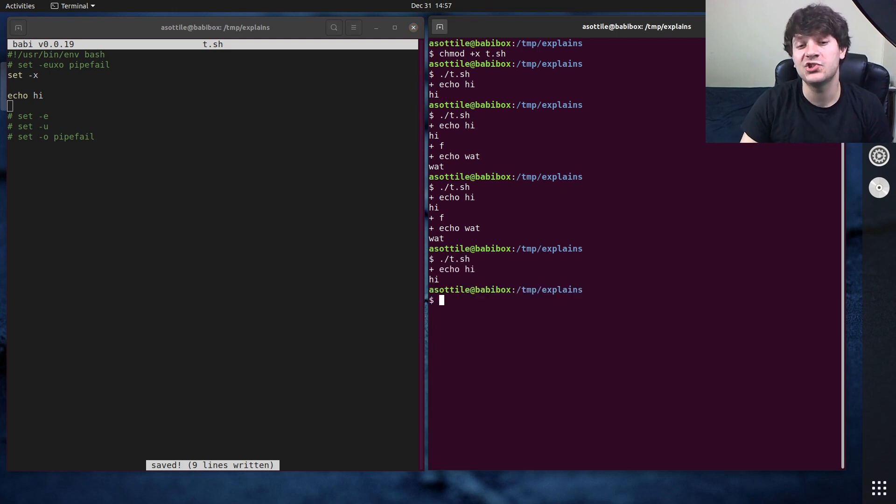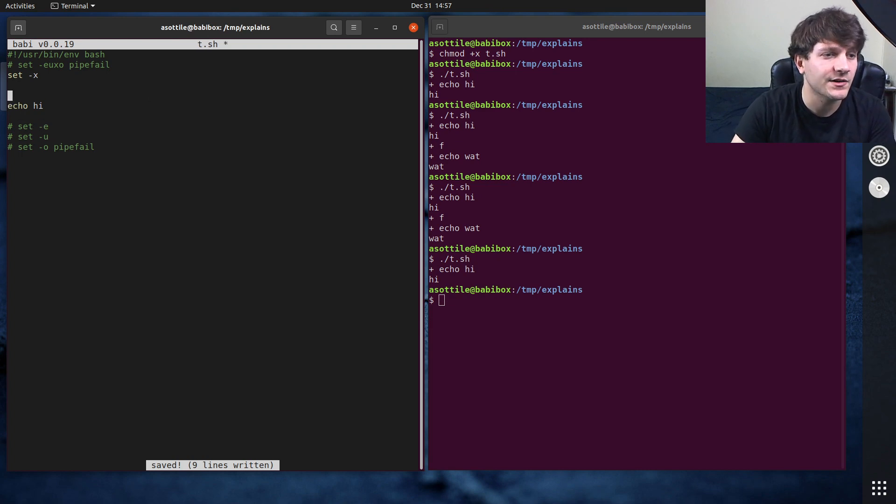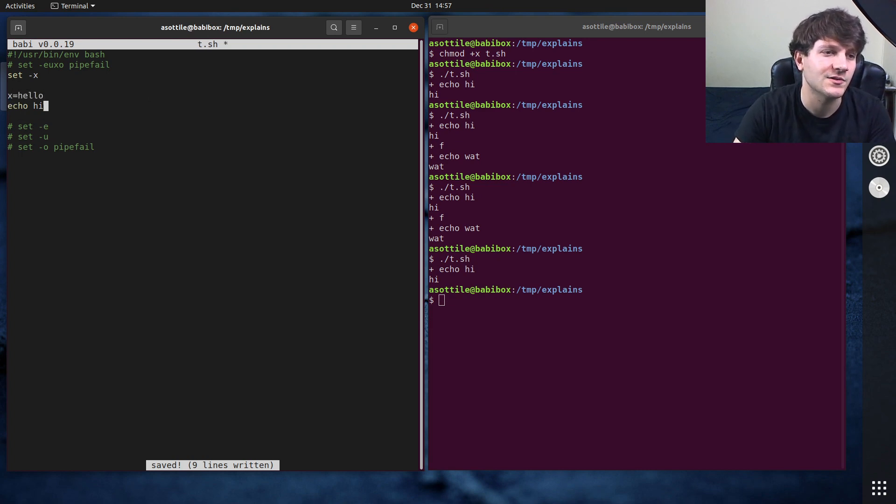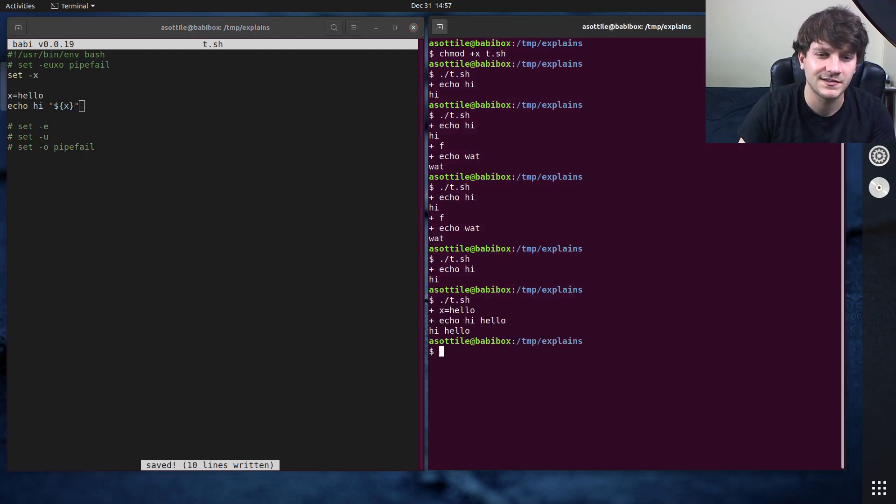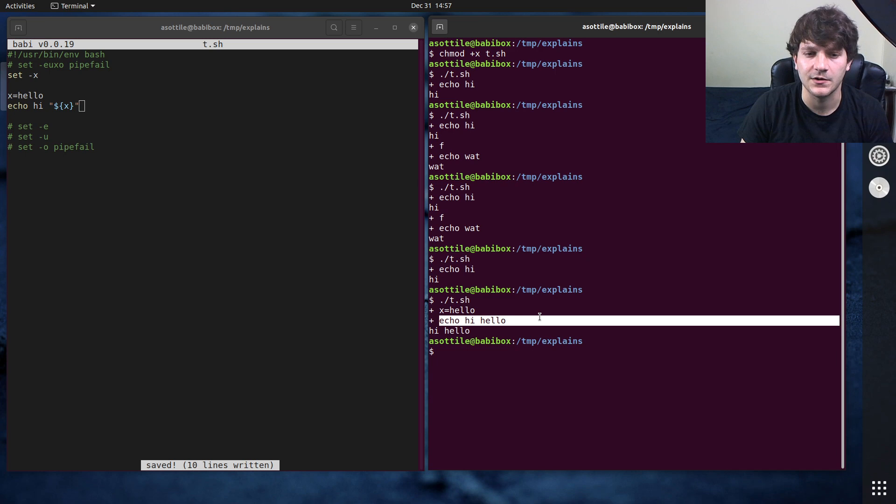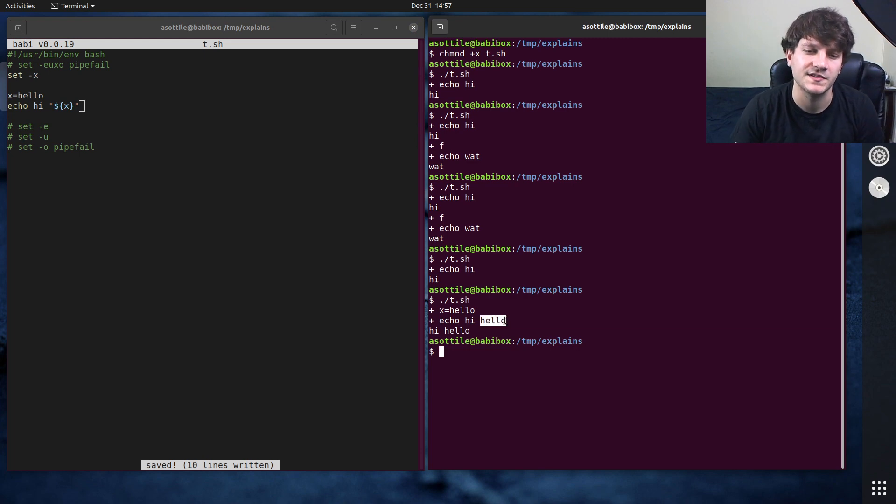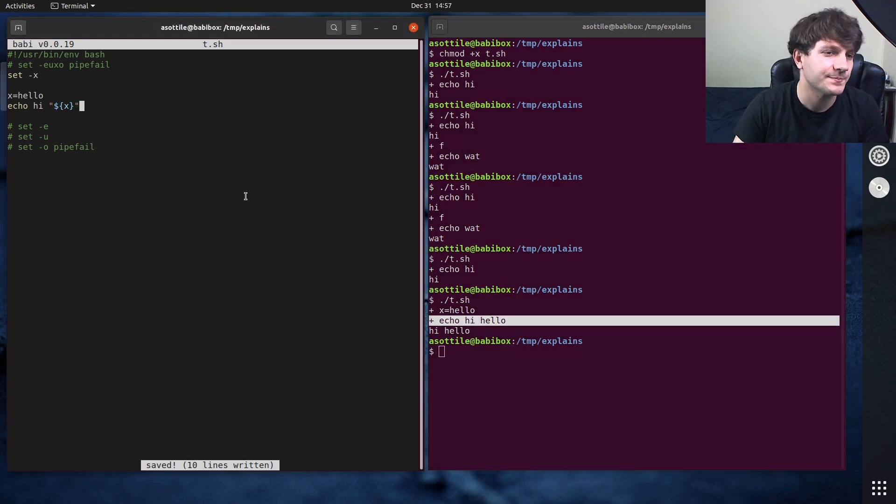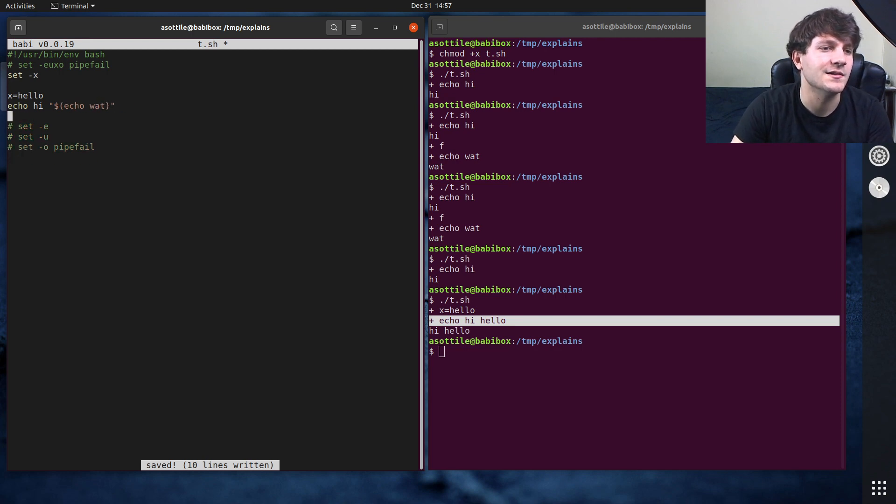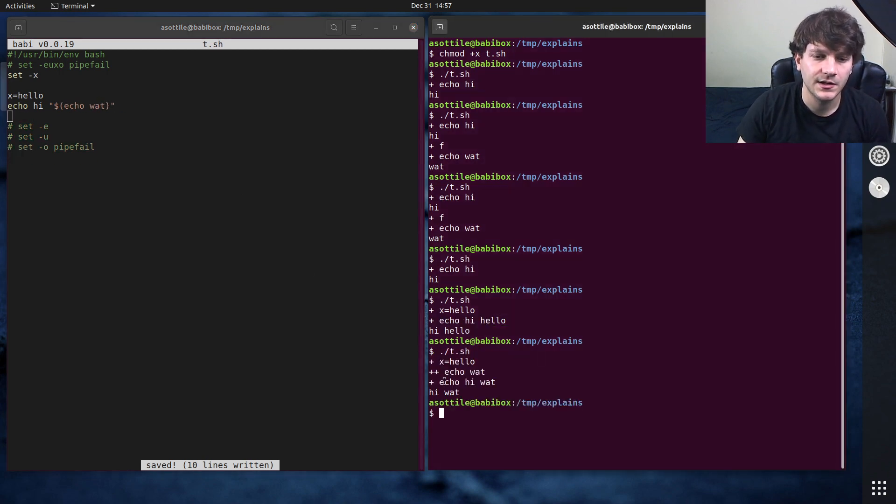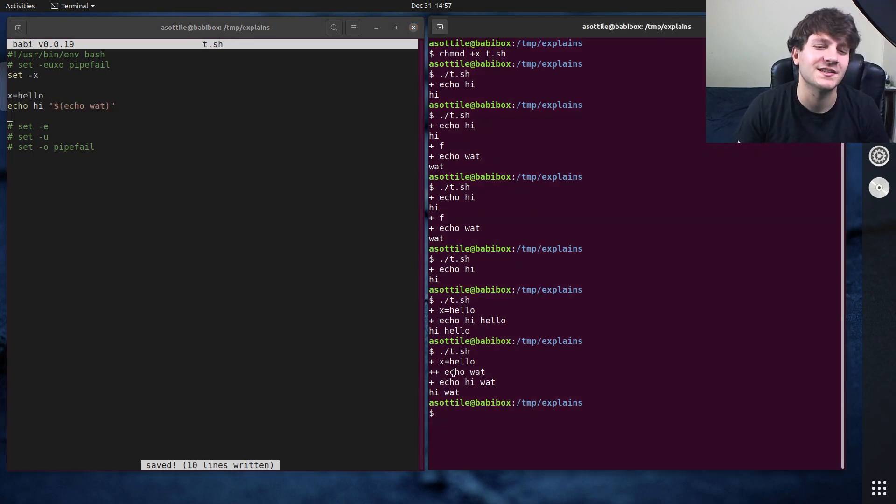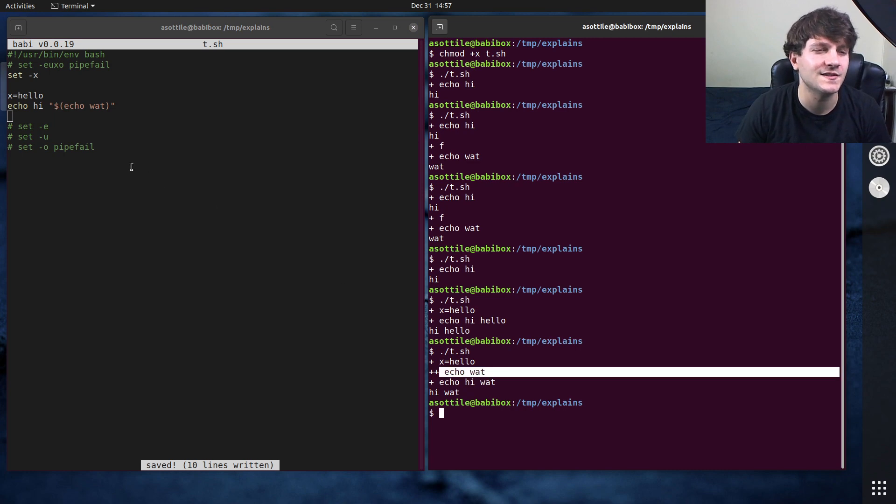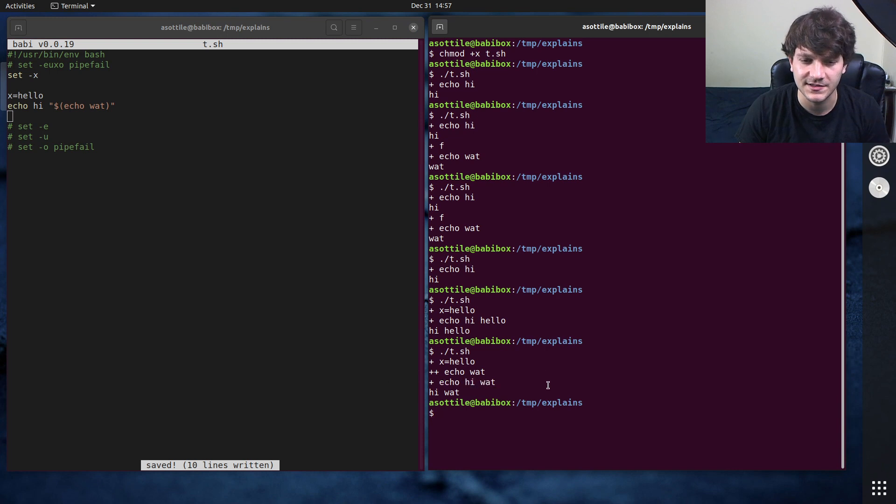And what it'll do is it'll print the commands with a little plus before it runs this. But anyway, it shows the command before it's going to run it. That way, it's a little bit easier to debug what's going on in the script. It also will expand variables. So if you do like x equals hello, and then you did echo hi dollar x, you'll see that it expanded out the variable to hello before it ran it here. So again, this can be really useful to see what's going on there.